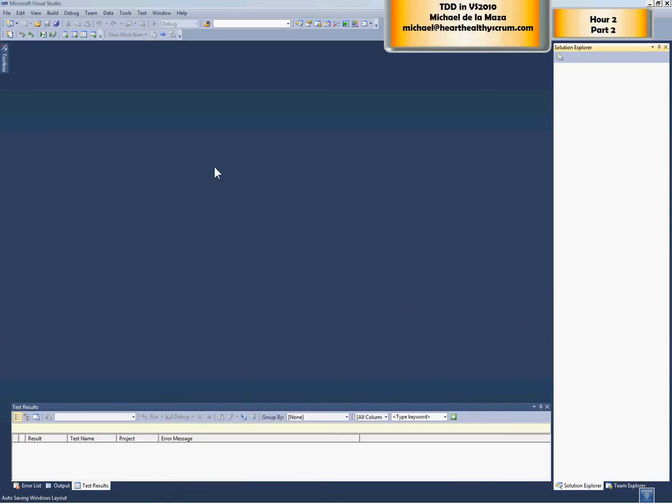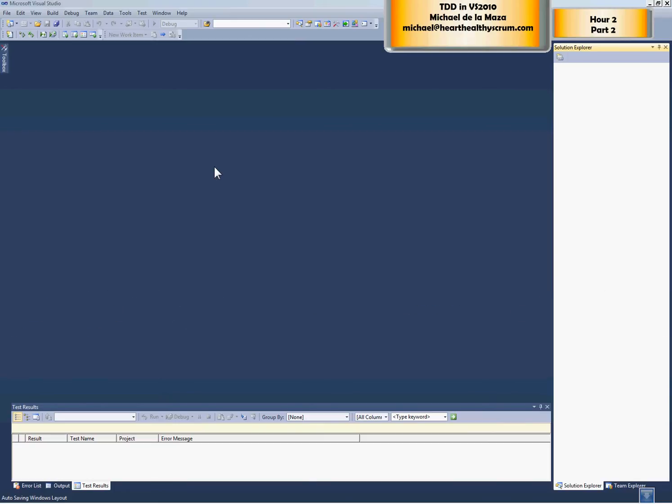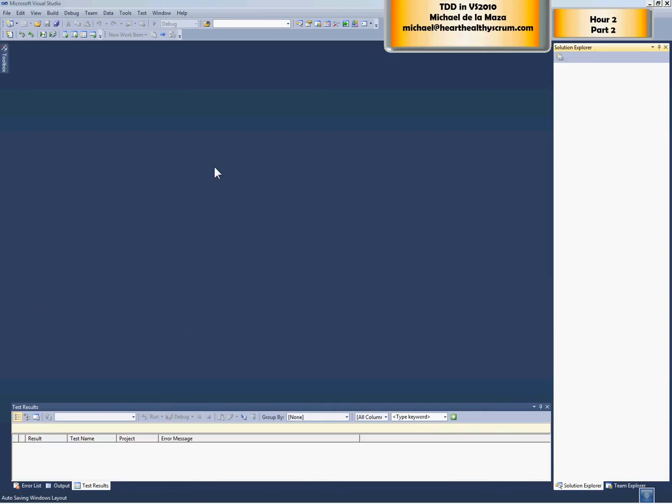This is Michael Dalamatha with Part 2 of Hour 2 of the Test Driven Development and Visual Studio course that I'll be teaching on October 26th, 2010. In Part 1, we saw a very simple, almost kludgy way of building our first test.